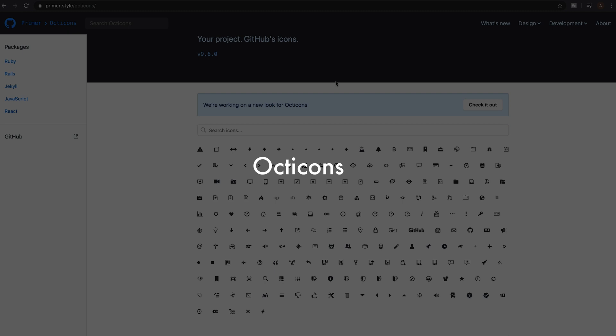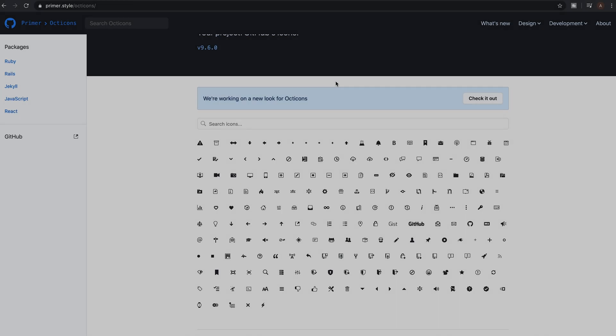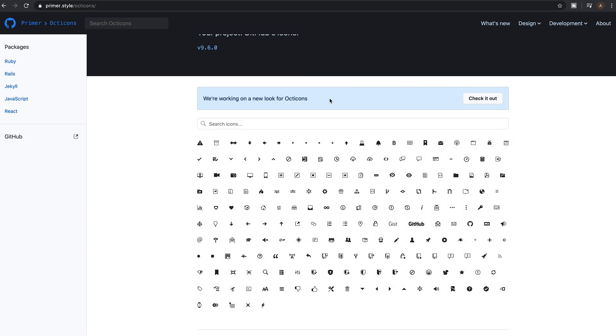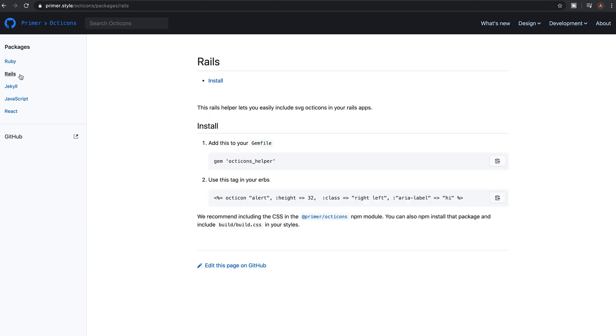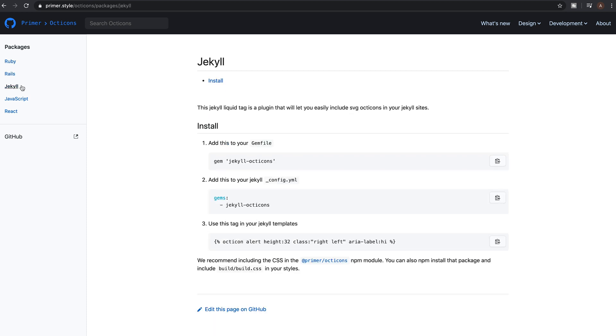Number six on the list is Octicons. Octicons is an icon set built by the team at GitHub and also used on their website, so you're probably familiar with a load of them already. Although there's not a massive range of icons currently, it does state on their website that they're currently working on updating, so this is definitely one to keep a watch on.